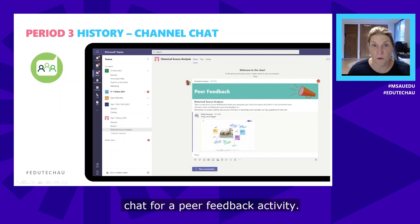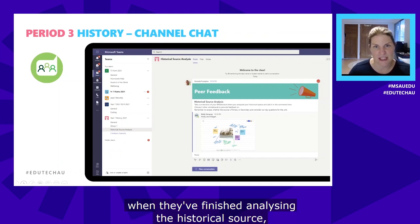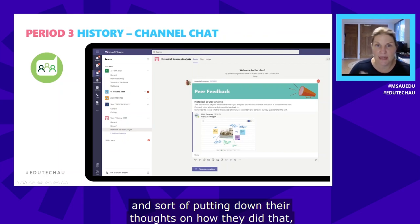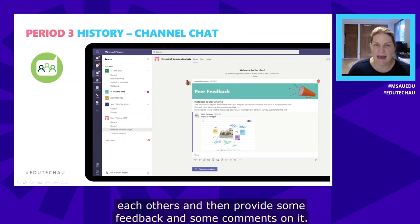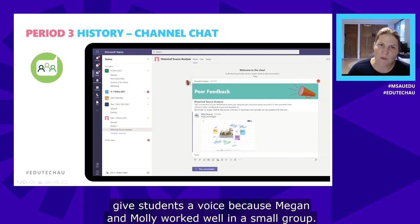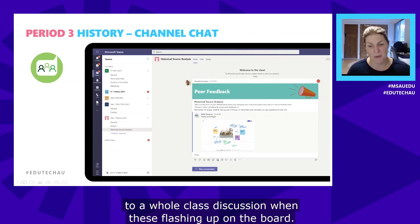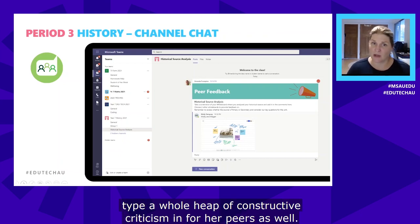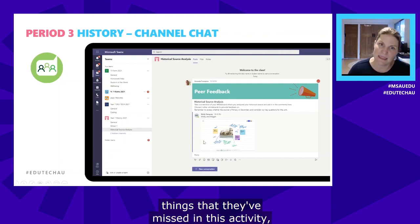To create community and have students collaborate, the history teacher also used channel chat for a peer feedback activity. He asked students to take a screenshot of their whiteboard when they'd finished analyzing the historical source and post it into the channel, so everyone can view each other's work and provide feedback and comments. This is a great way to give students a voice — Megan, for example, wouldn't contribute to a whole-class discussion, but given the opportunity she'll sit back and type a whole heap of constructive criticism for her peers.